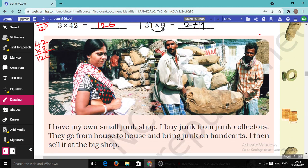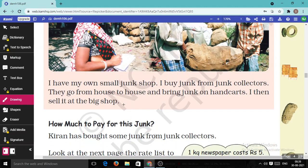Now we move to the next topic. Kiran says: 'I have my own small junk shop. I buy junk from junk collectors — these two people are junk collectors. They go from house to house and bring junk on a hand cart. I then sell it at a big shop.'